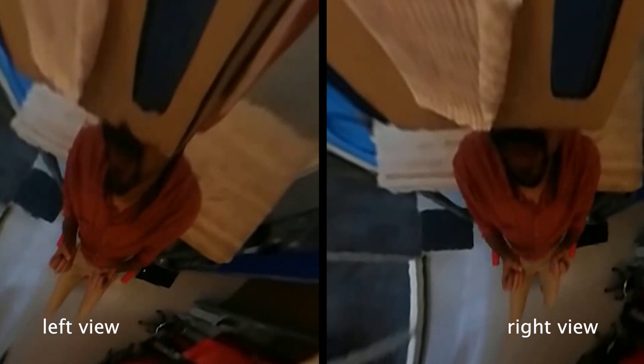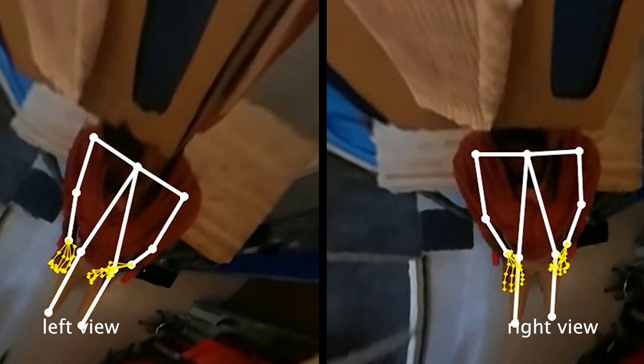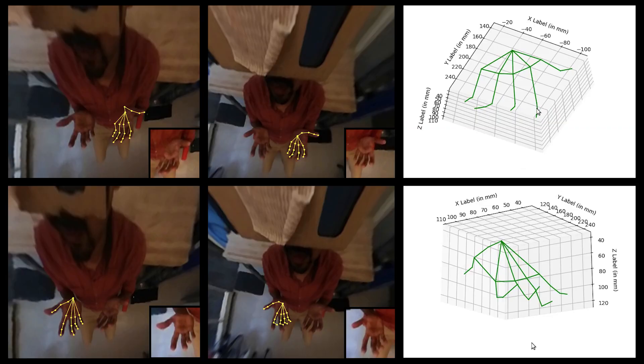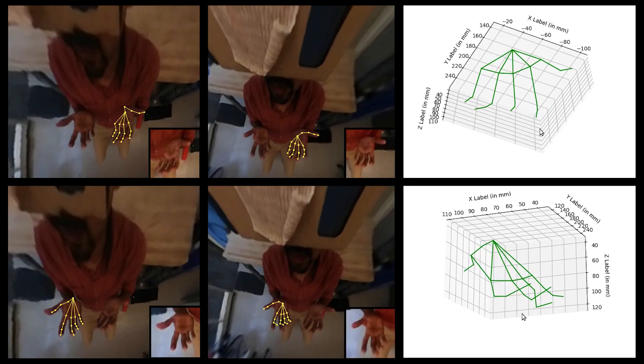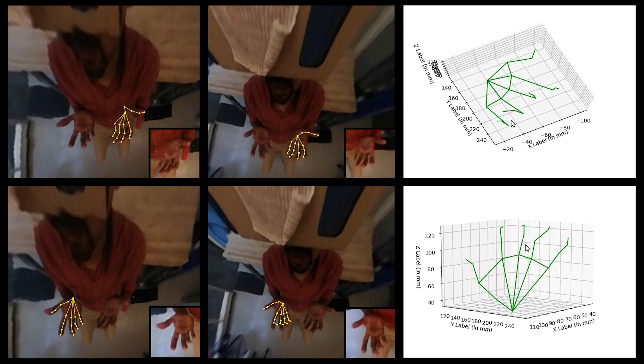We then run upper body and hand pose estimators, which label key joints. We perform ray-casting stereo correspondence on these two sets of key points, which allows us to recover 3D pose. This process also produces a coarse body skeleton.